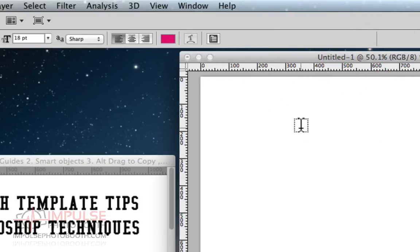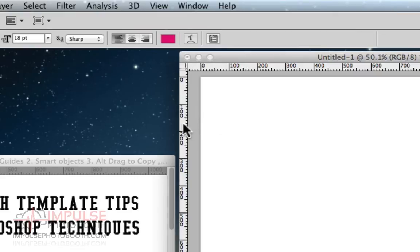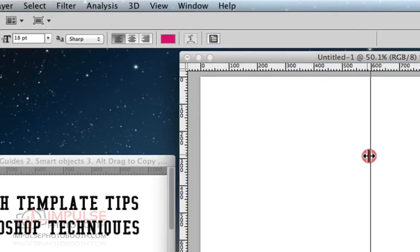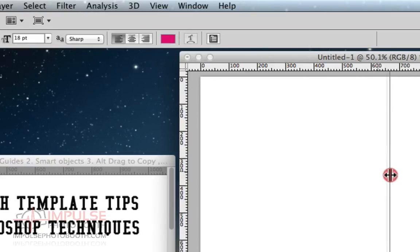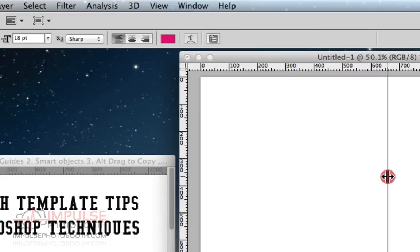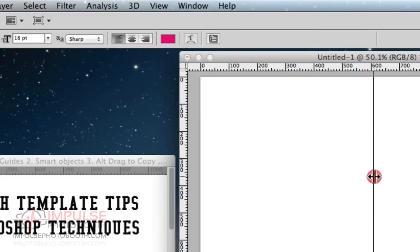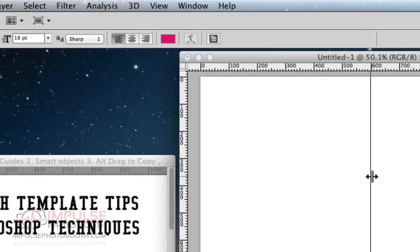So the first thing you want to do after you get your rulers, now you can drag out some guides to help you line up everything. First one you want to line up is right there at the center, the 600, and I'm going to hold down the shift key, which makes it pop to the measurements that are showing. So it's going to pop right to that 600 and stay right there.